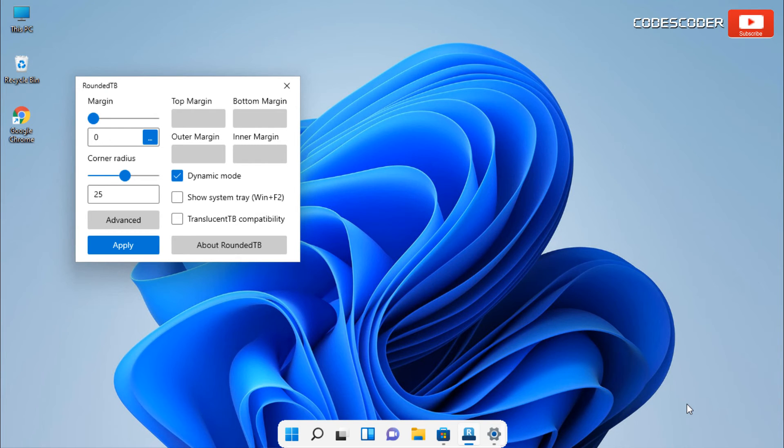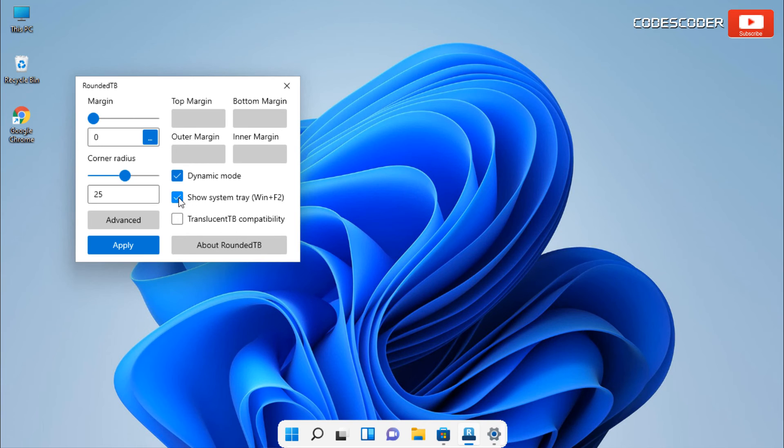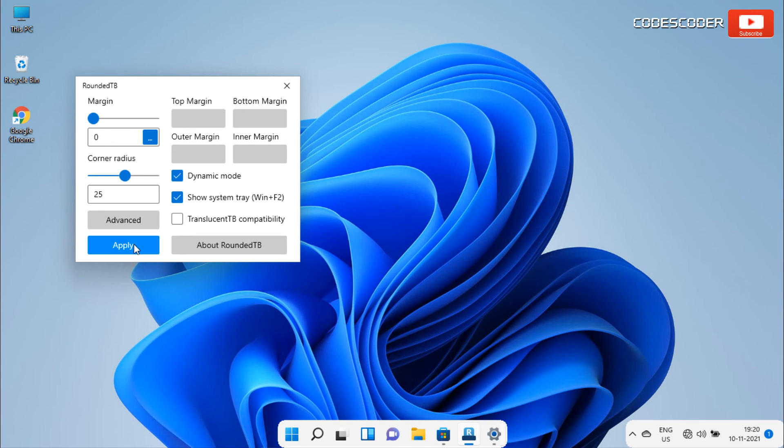You will see that we now have the macOS effect in Windows 11. Now, you can also show the system tray by enabling check mark here. Now click on the apply button.